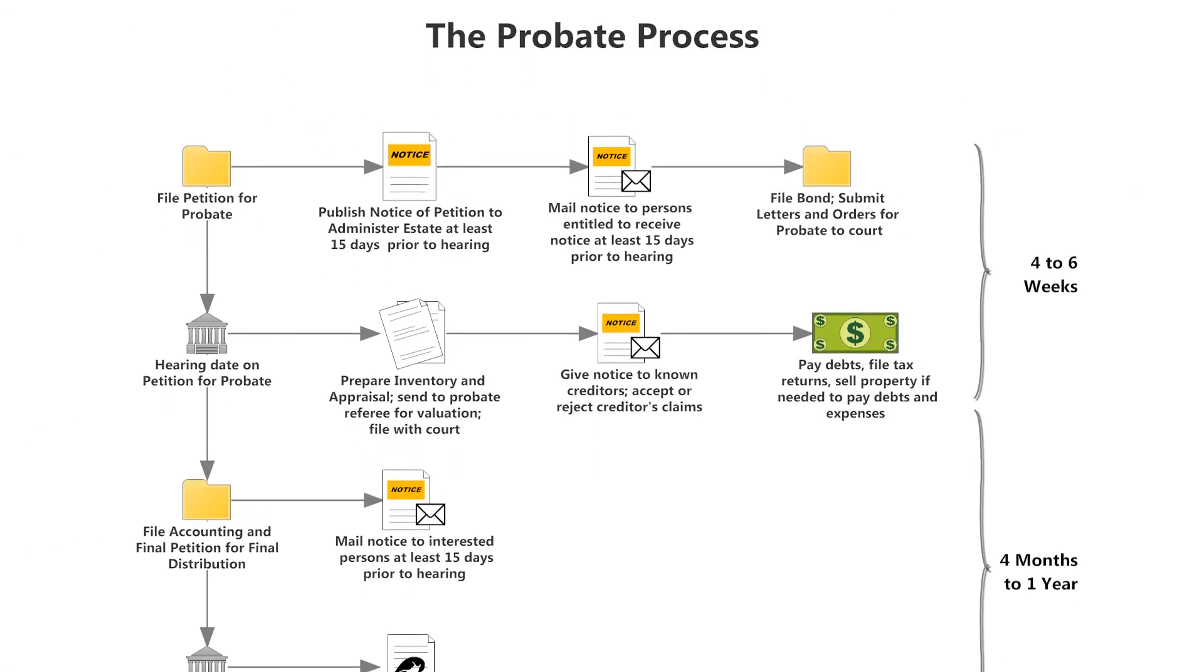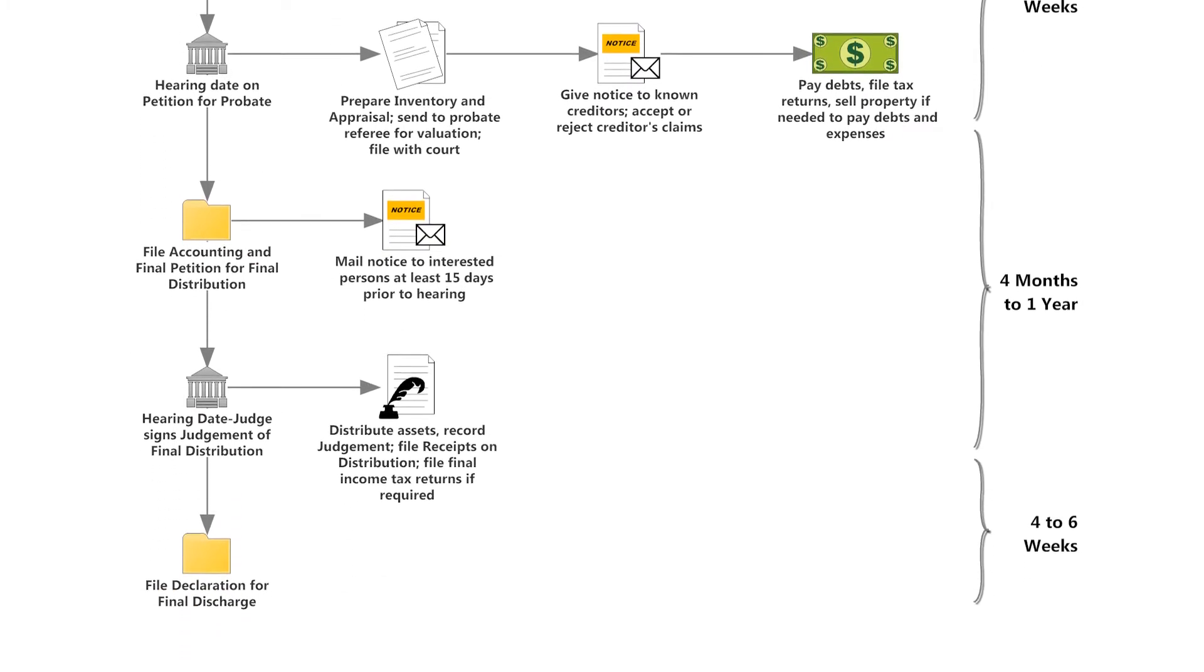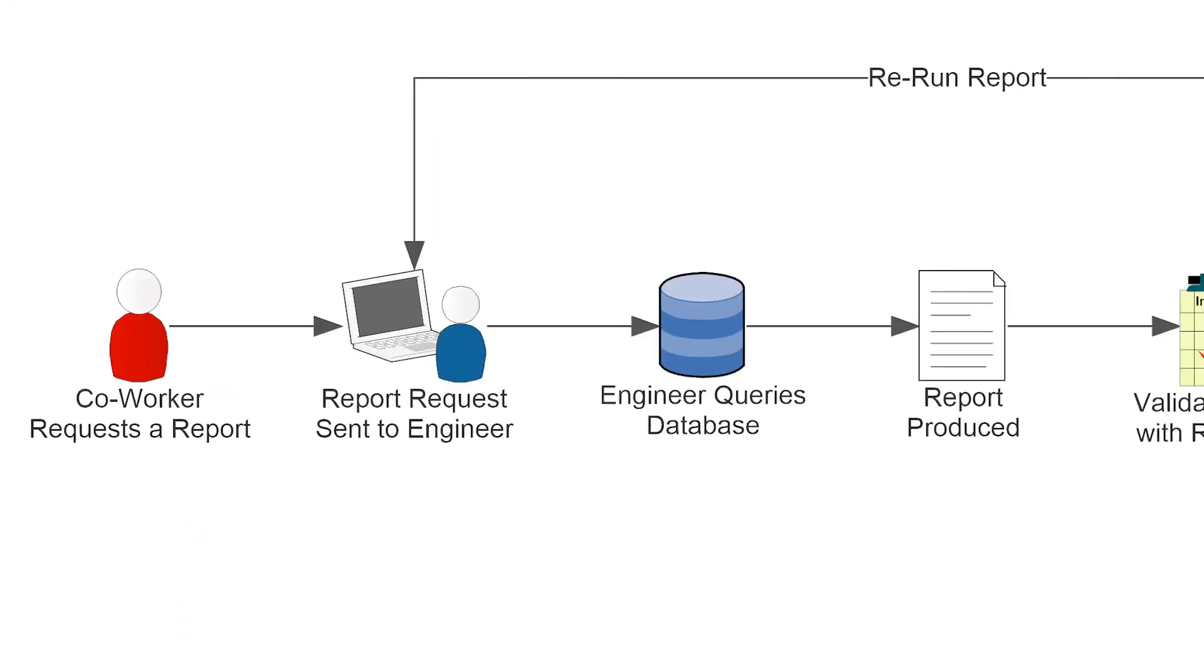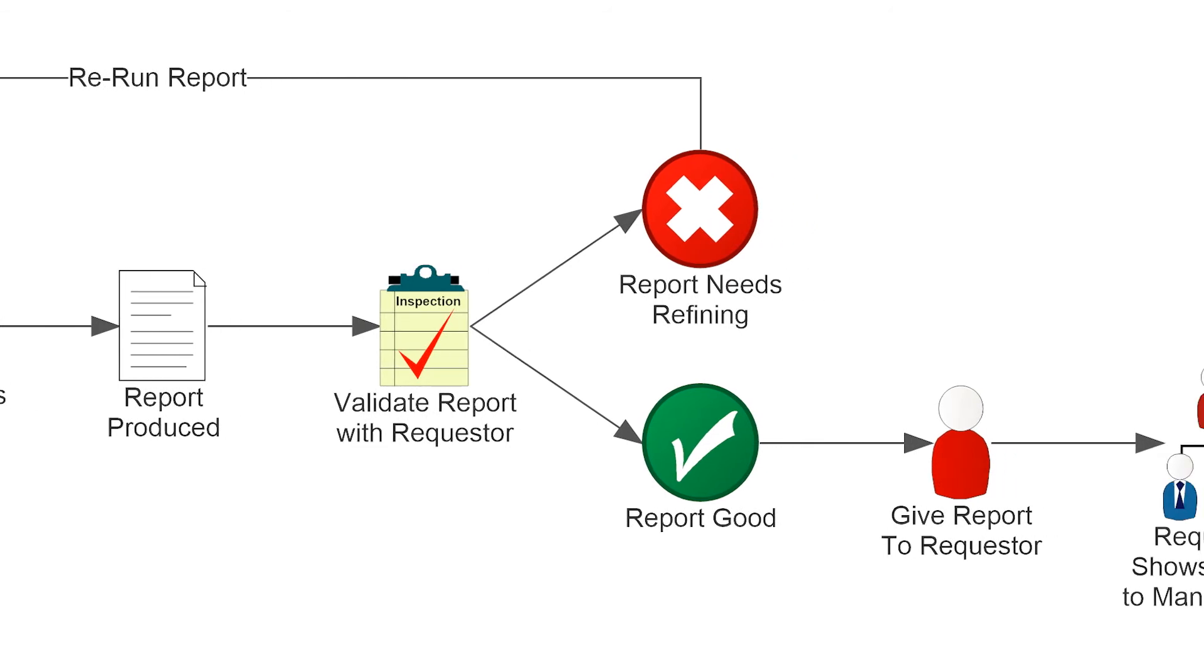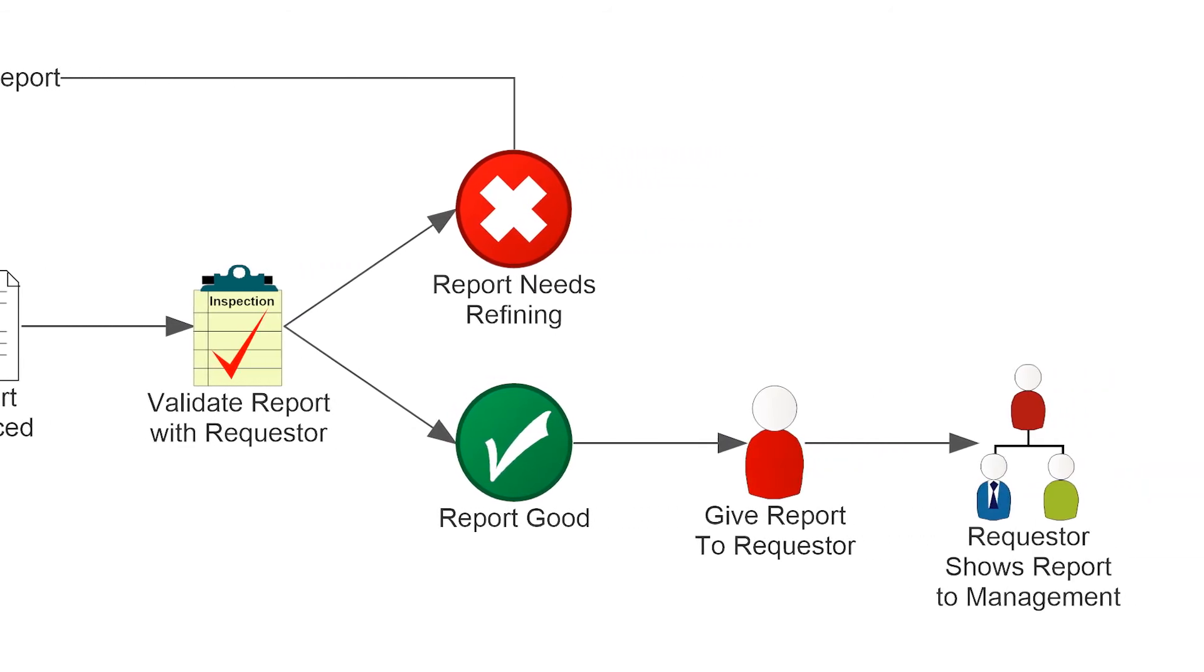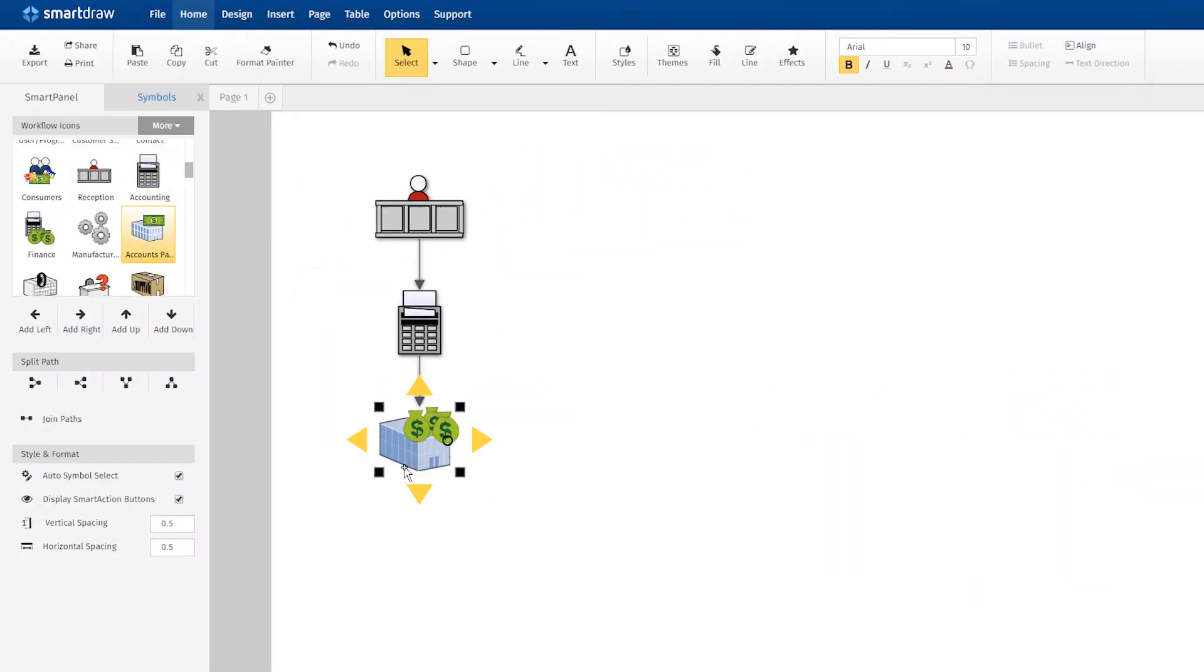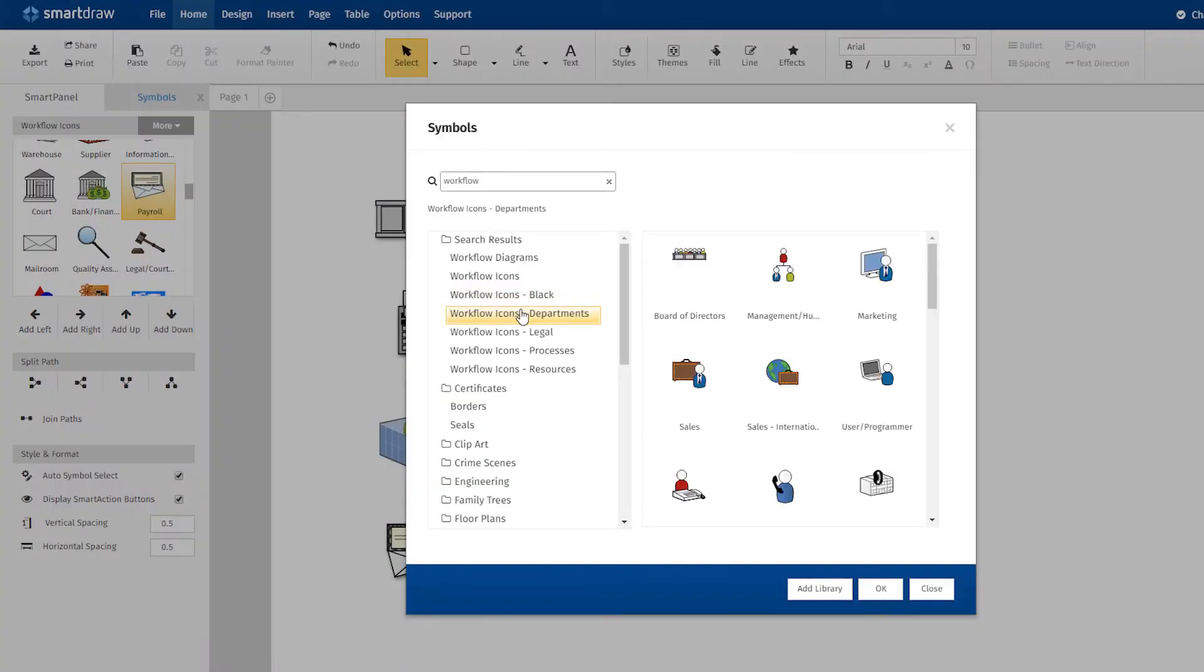They provide a general overview of business processes and are useful for documenting these activities in a visual way. Workflow diagrams are fast and easy to make with SmartDraw's automation and vast symbol library.